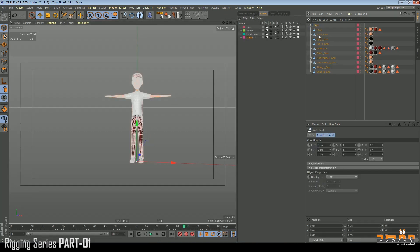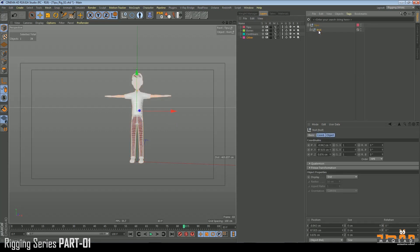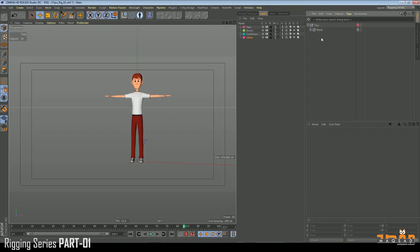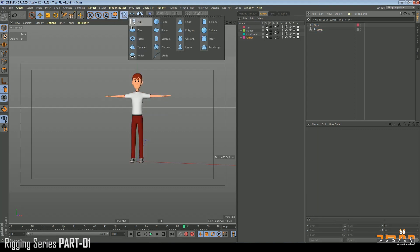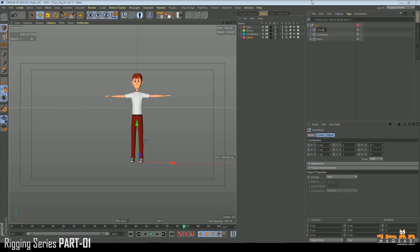Below this character we group all of them and call it Mesh. Then we create a new Null and call it Controller, and another one called Bone. We'll just group things under these.